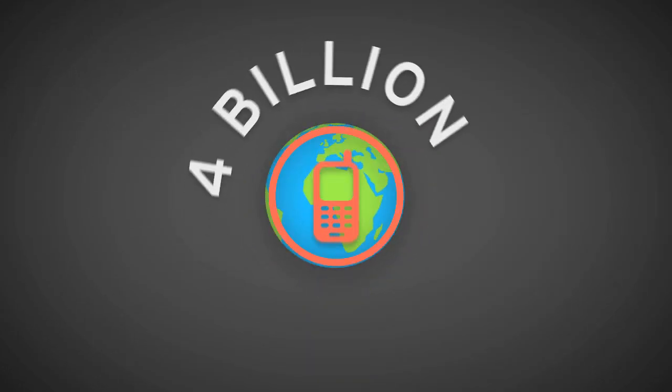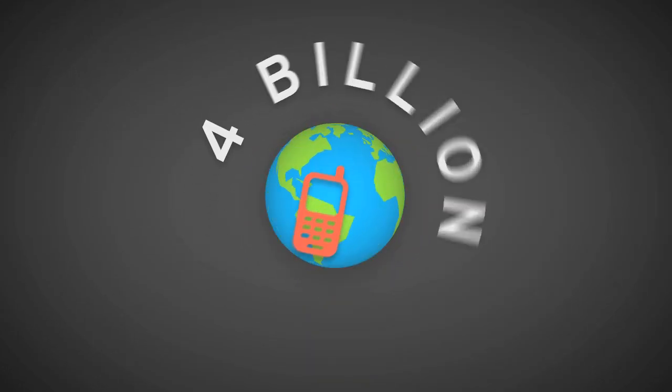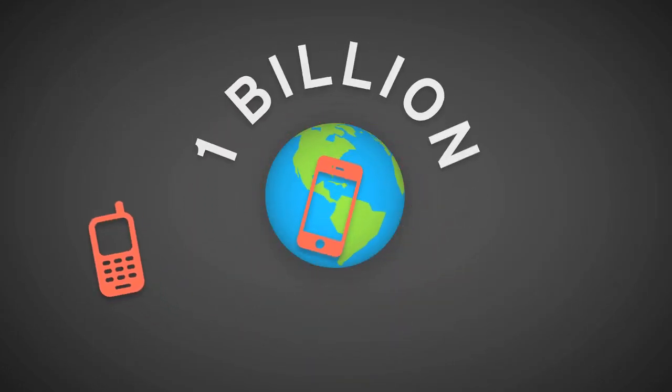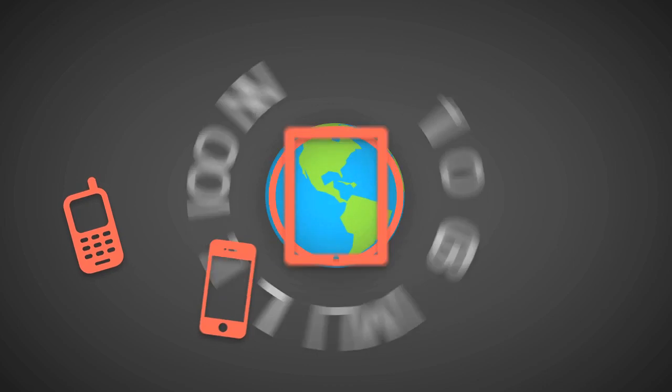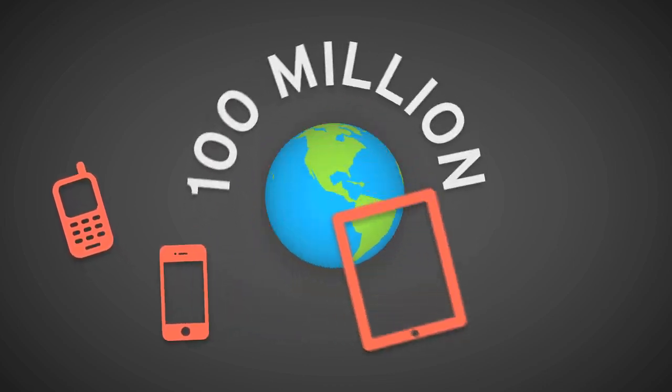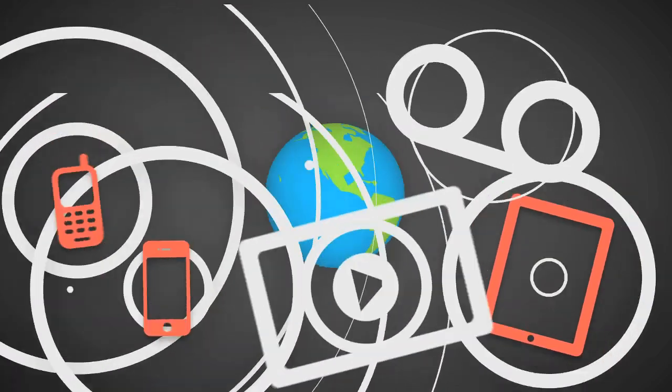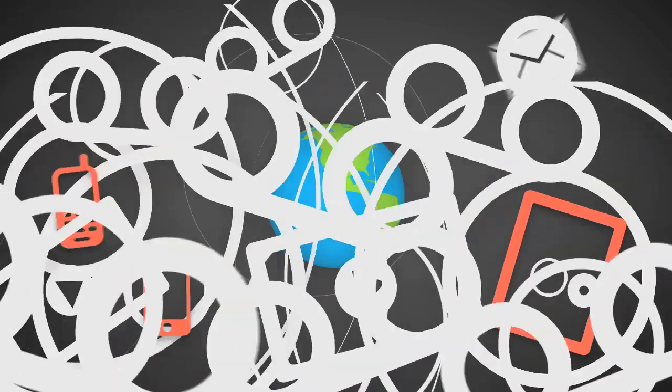The world has 4 billion mobile phones, 1 billion smartphones, and 100 million tablets to bury you in an avalanche of voicemail, video, email, and text messages.